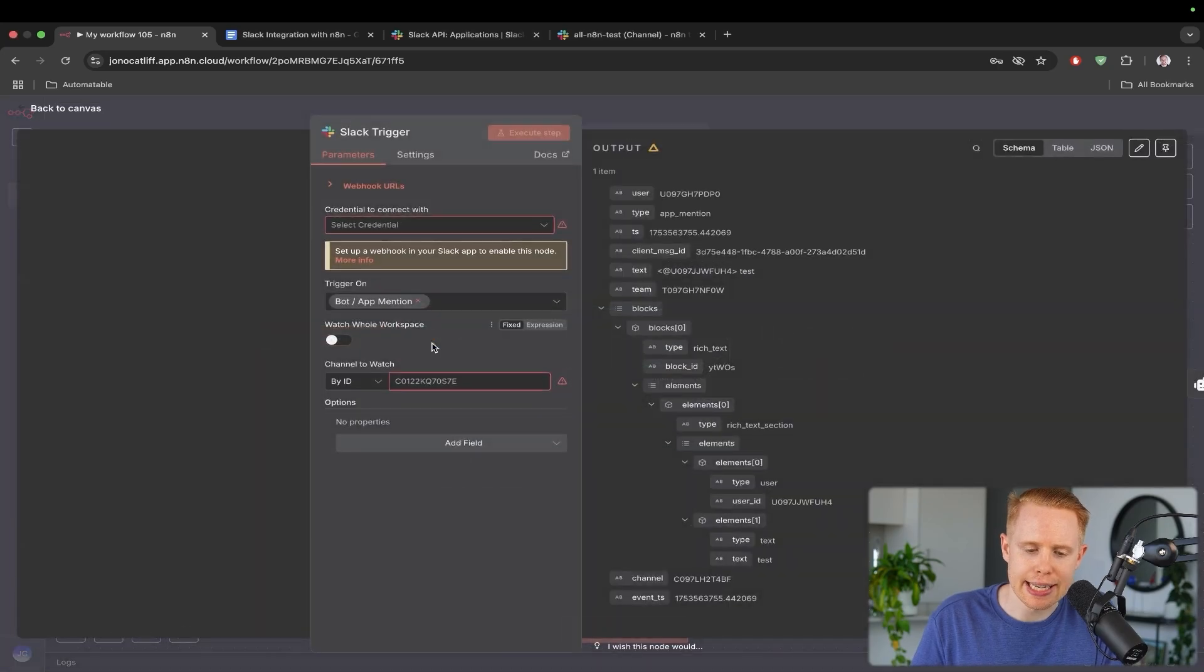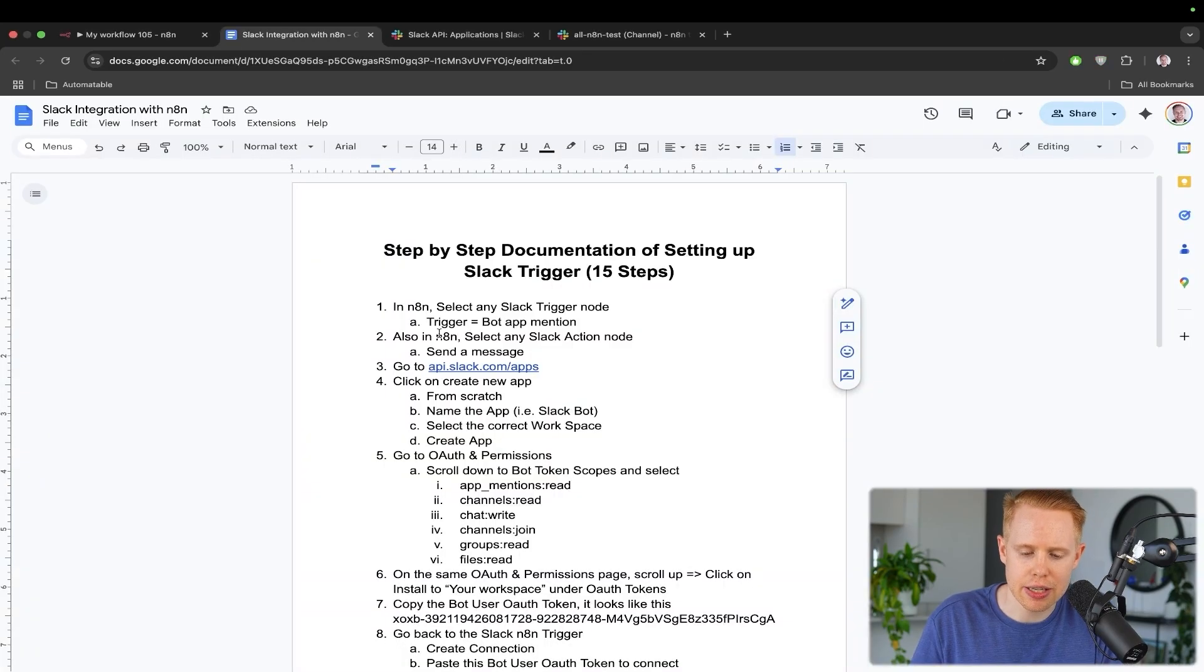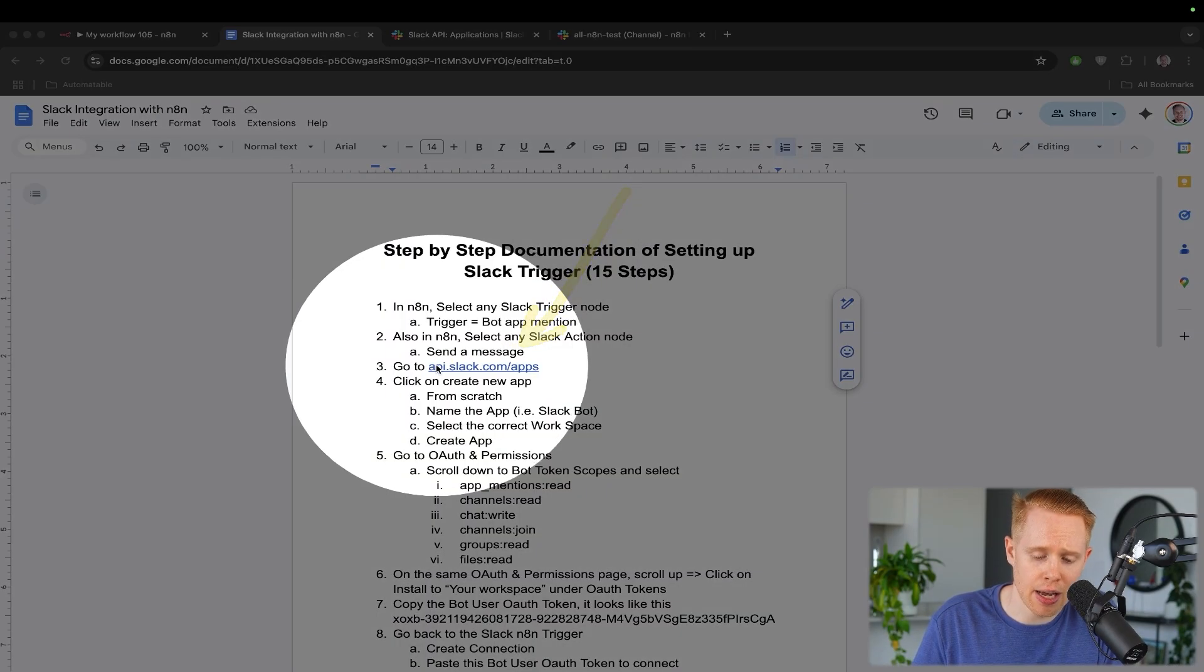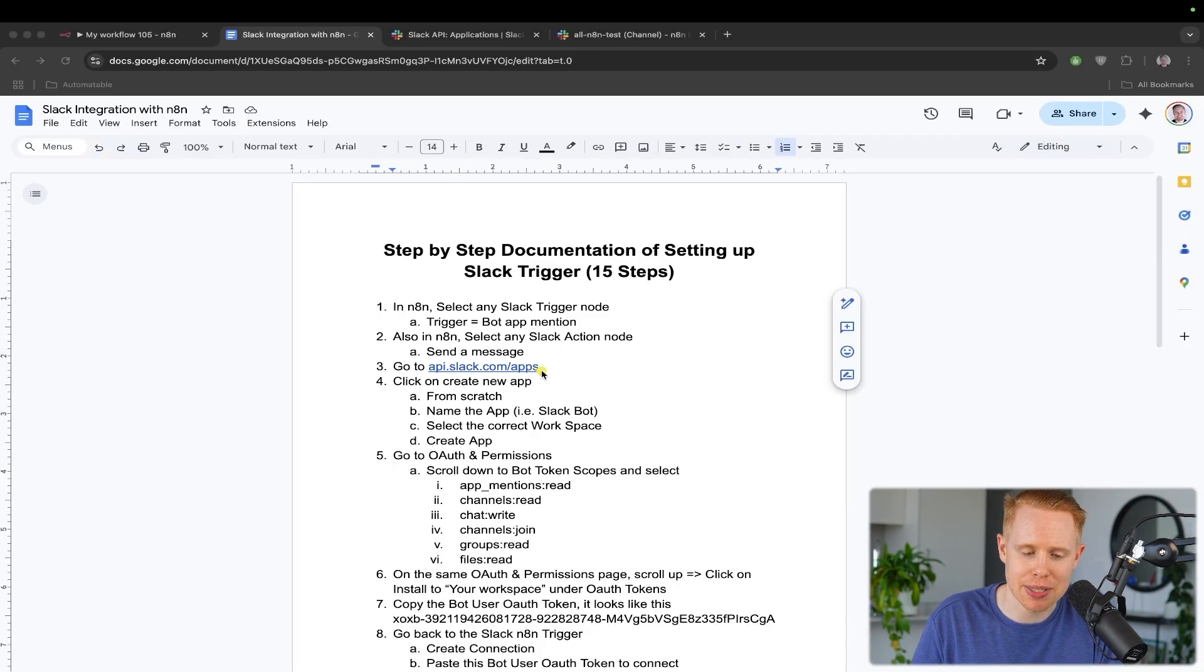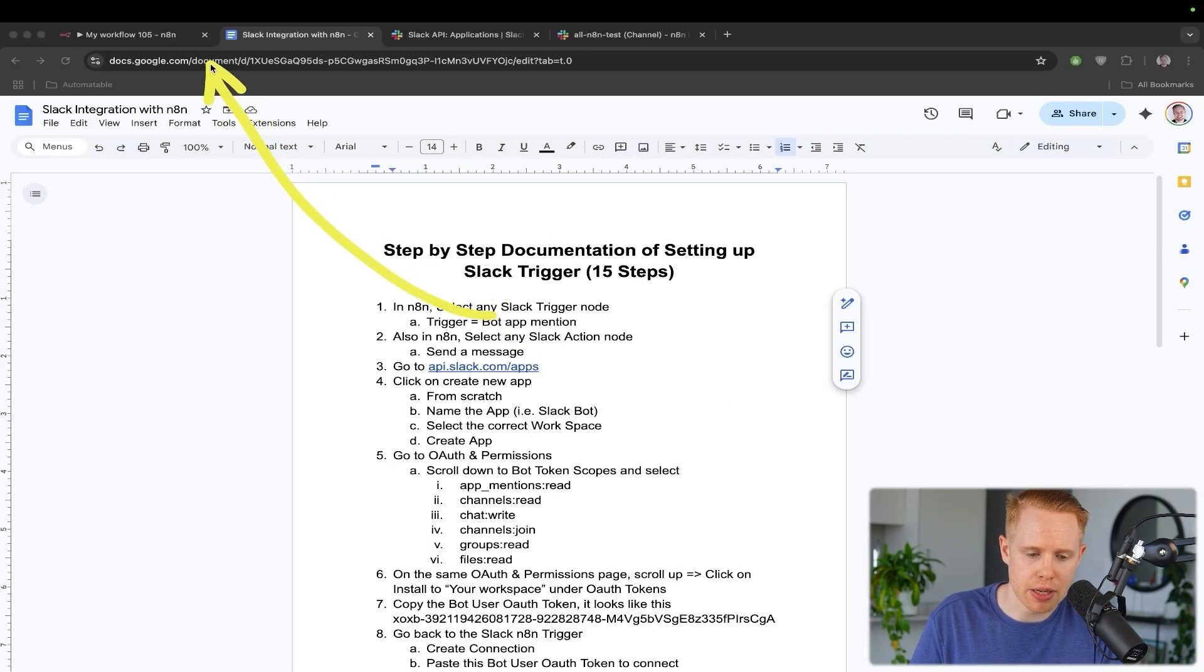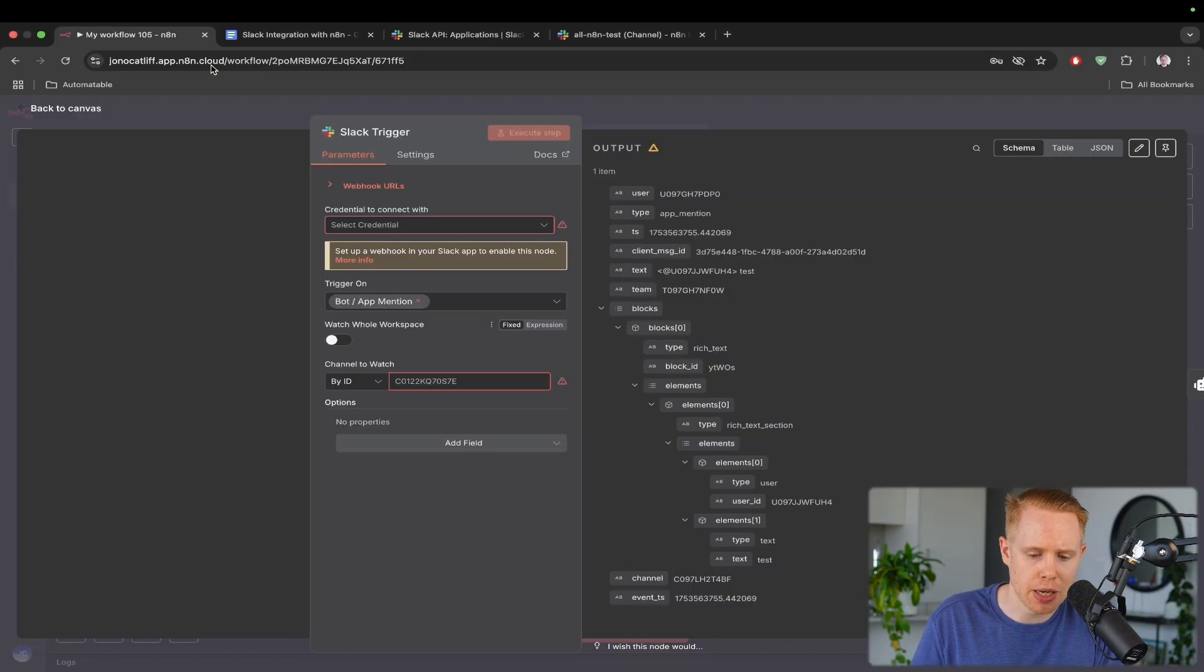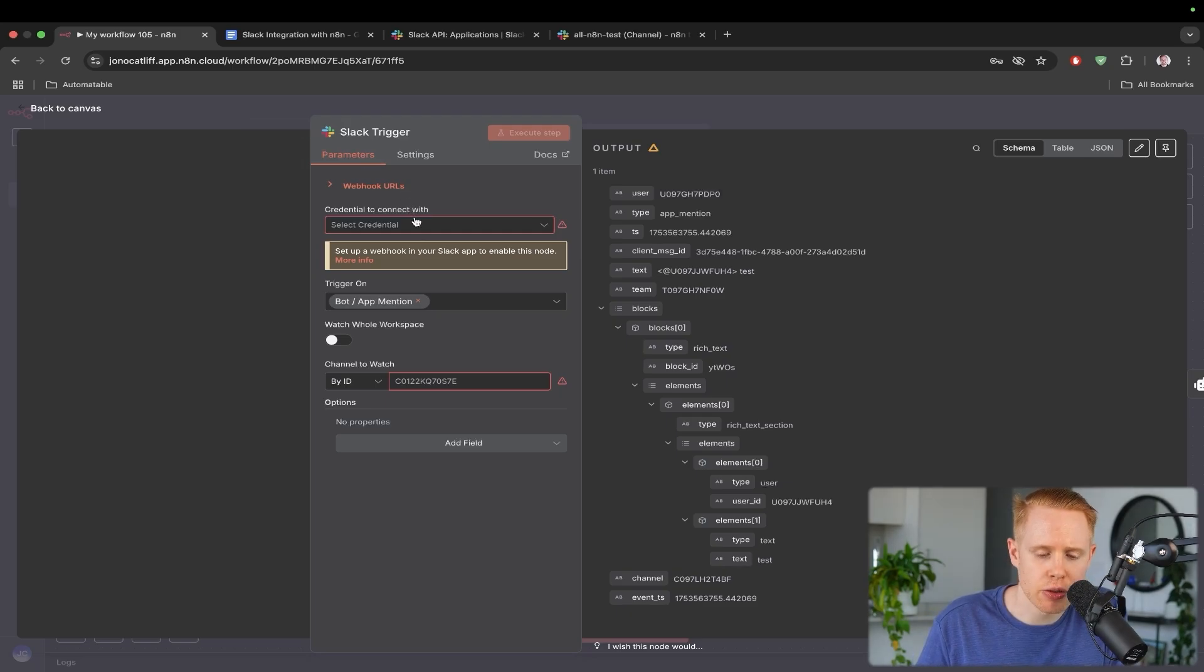The next thing is that we actually need to go over to the website api.slack.com/apps. You can just literally copy or paste this in your URL top here.